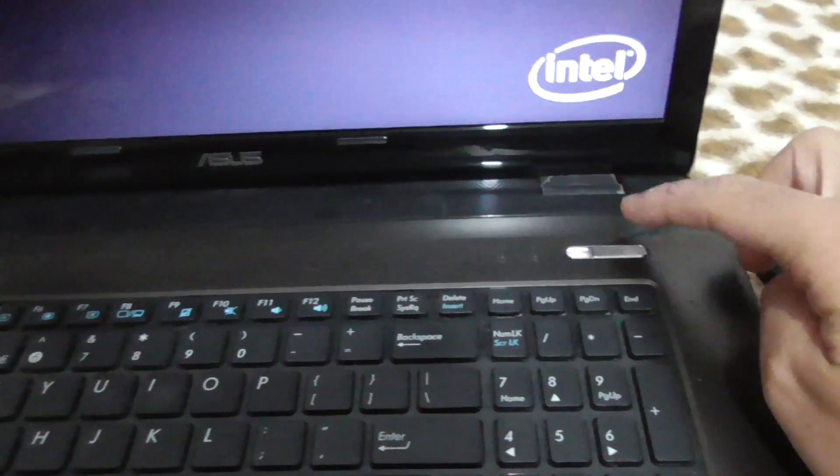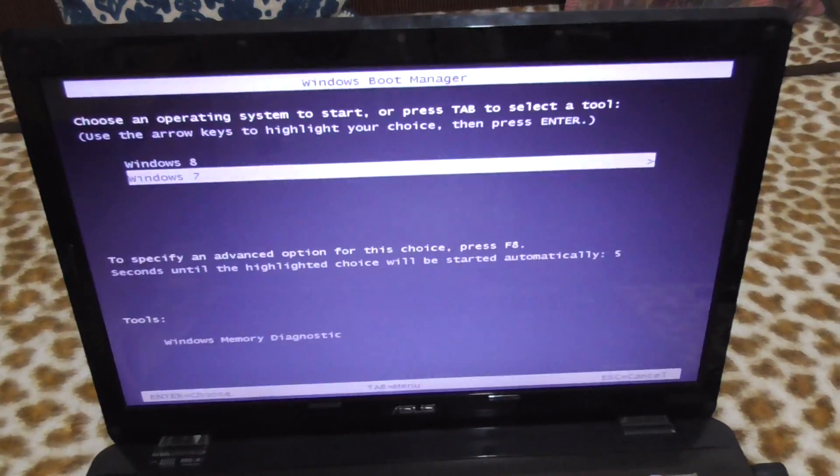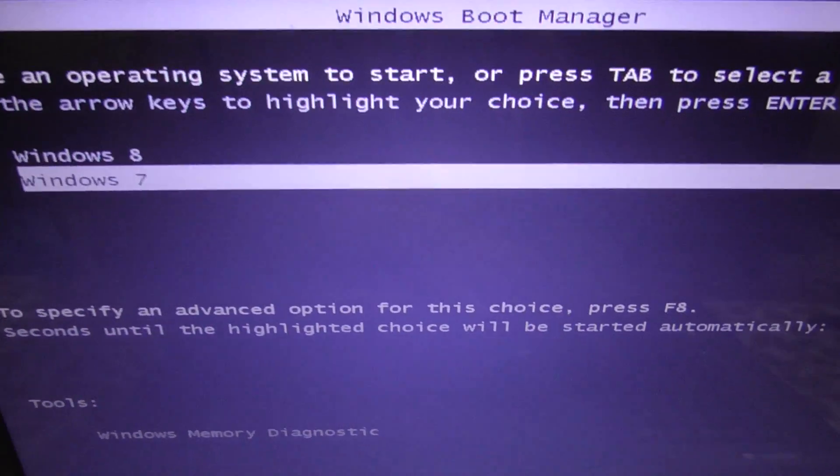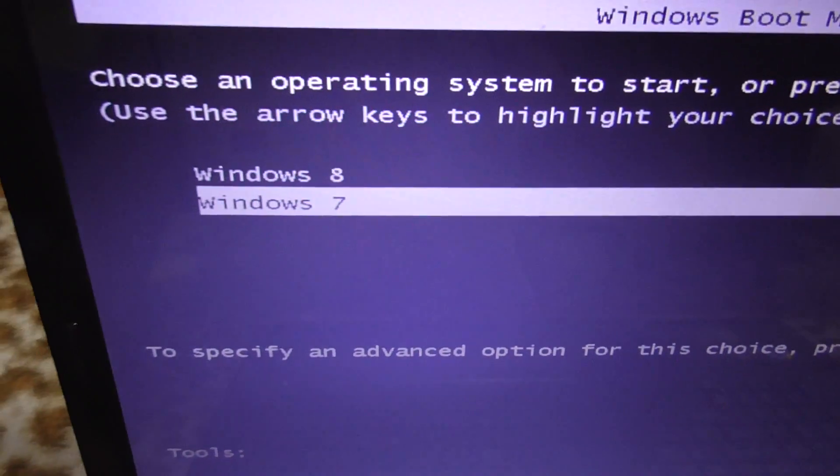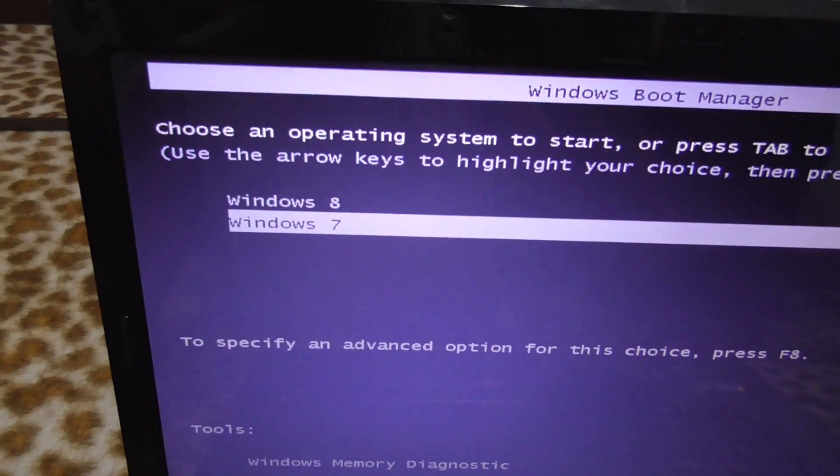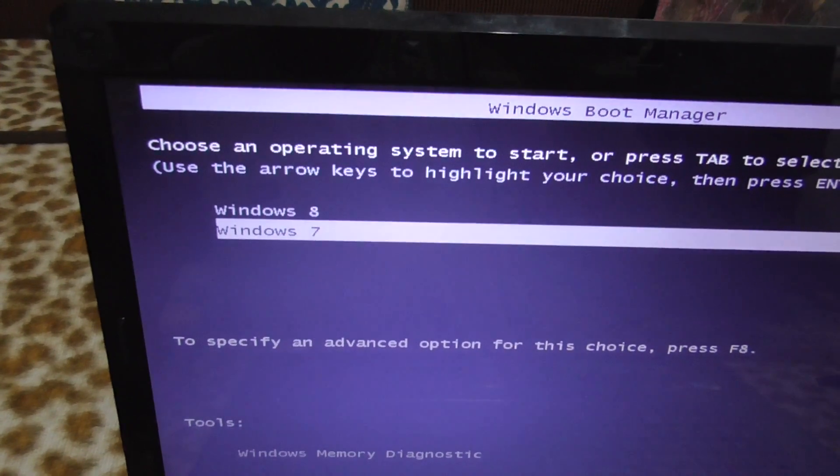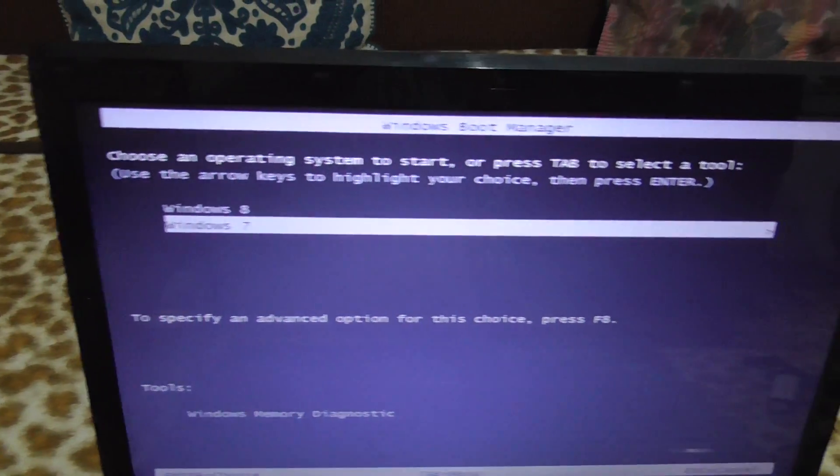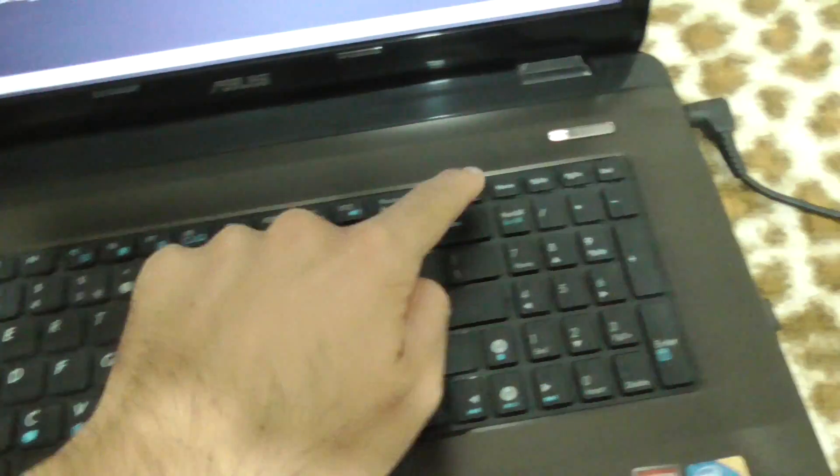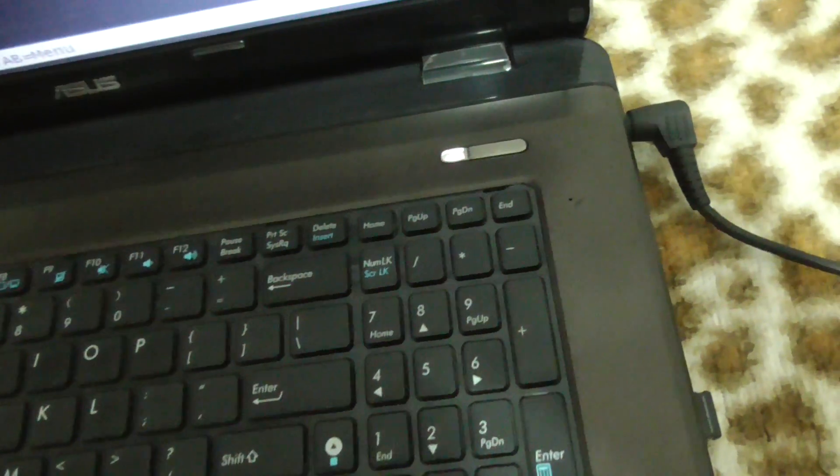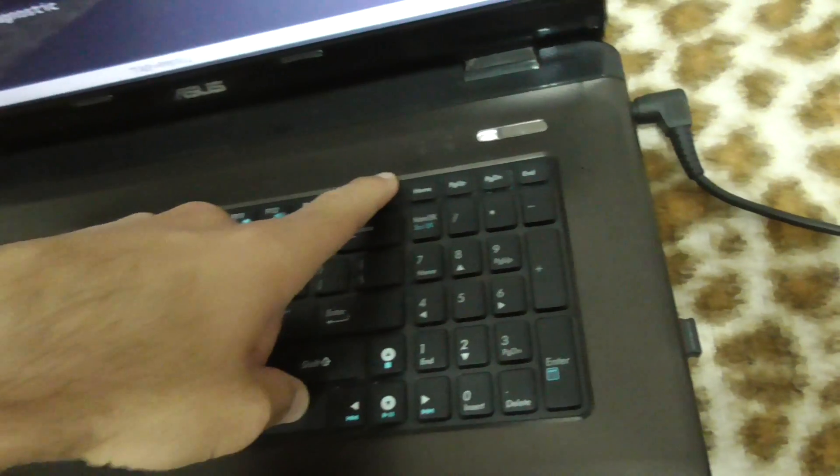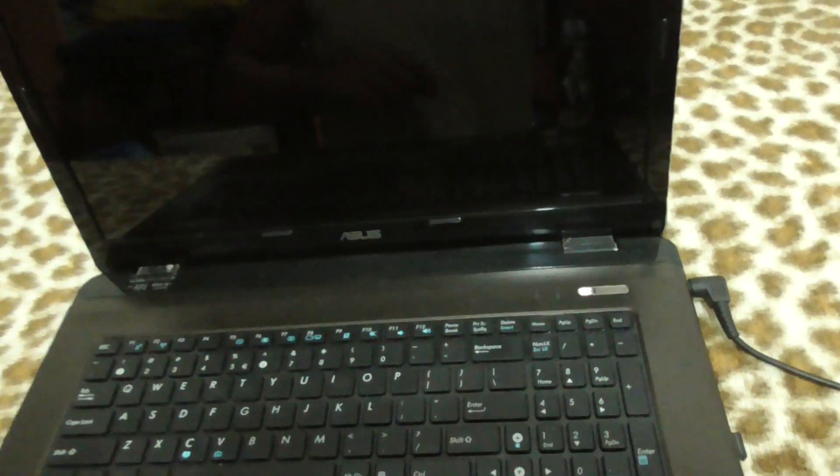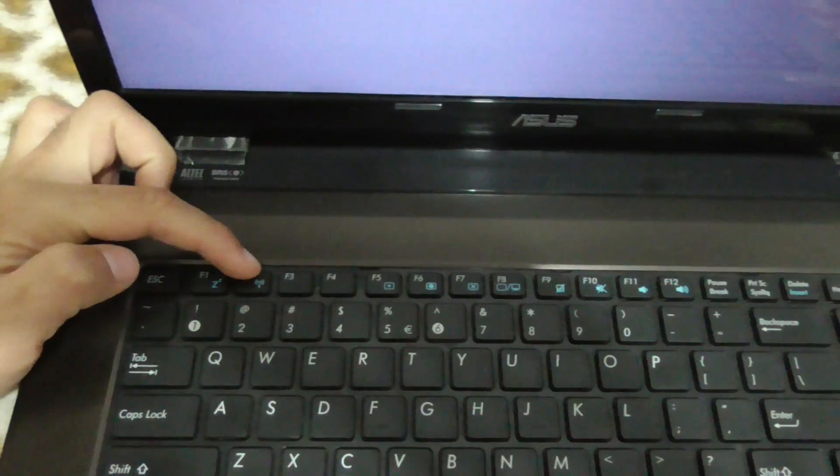Let's turn on the laptop. By default, it will try to boot from one of these two operating systems. They are not working well currently. Let's press Ctrl+Alt+Delete to restart the computer and then press F2.